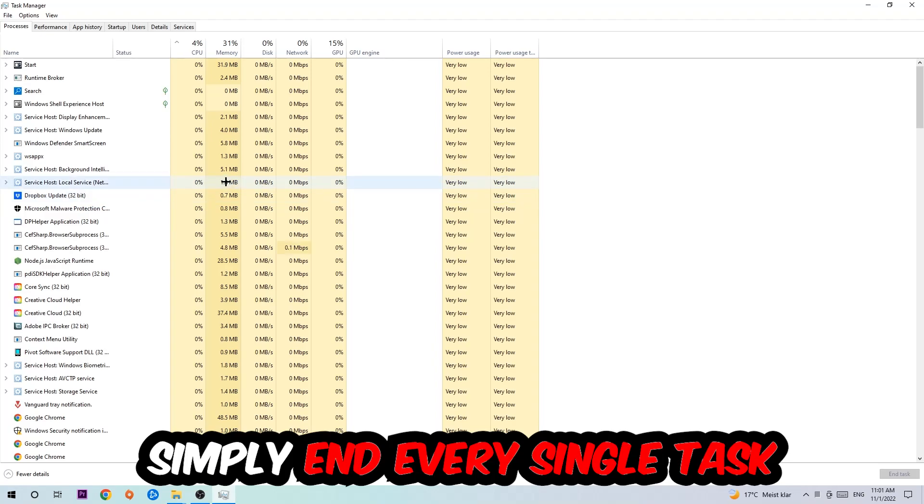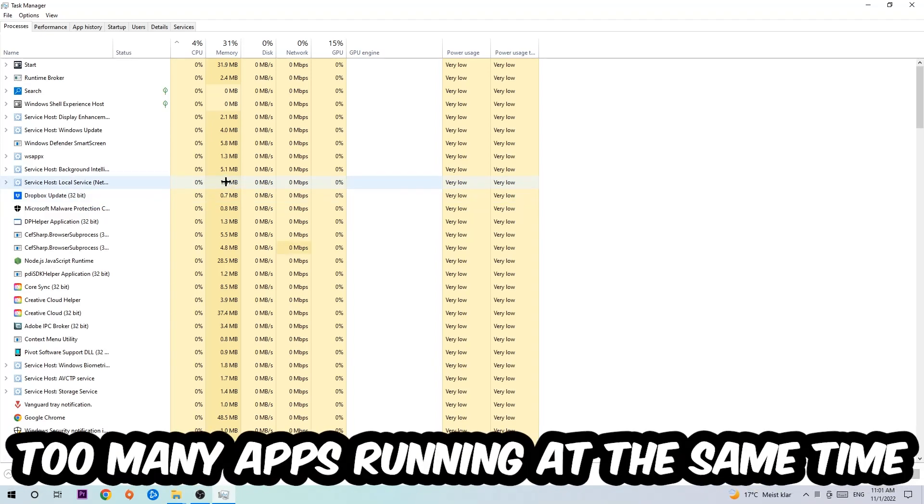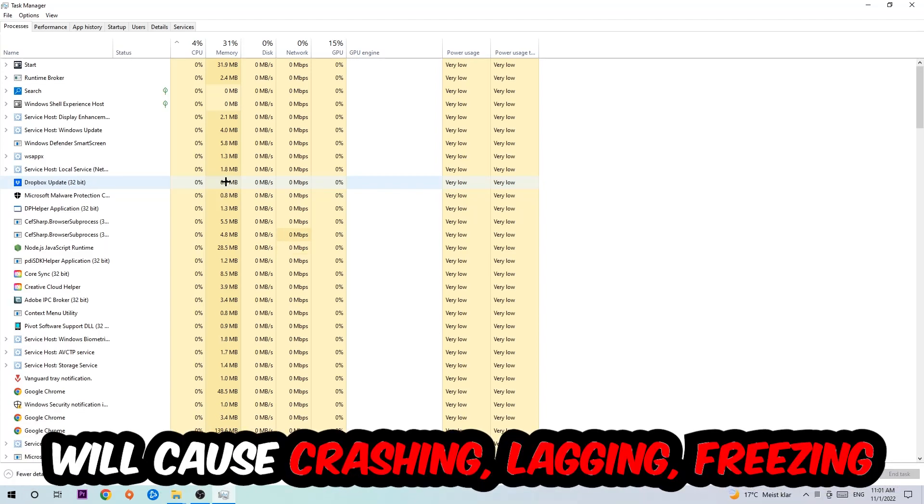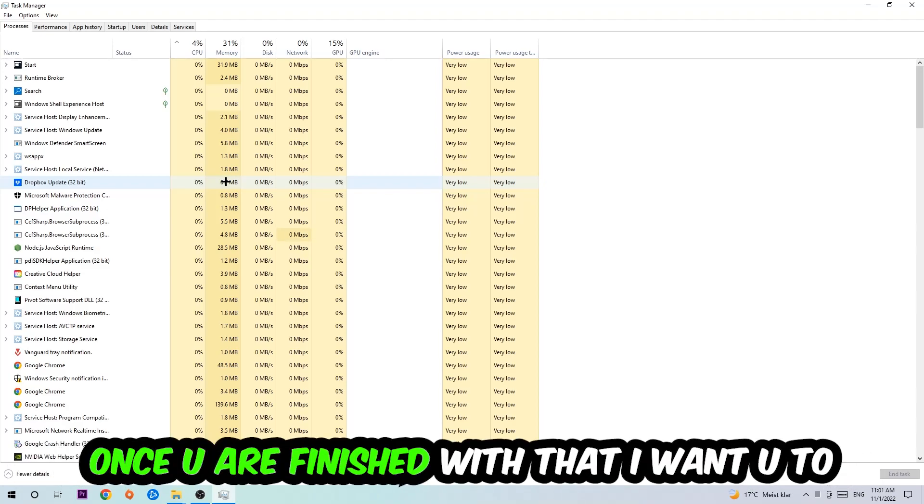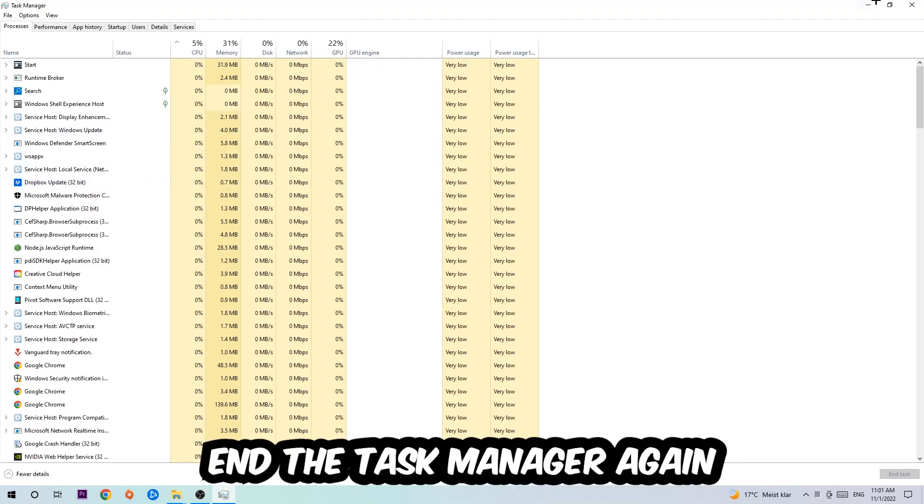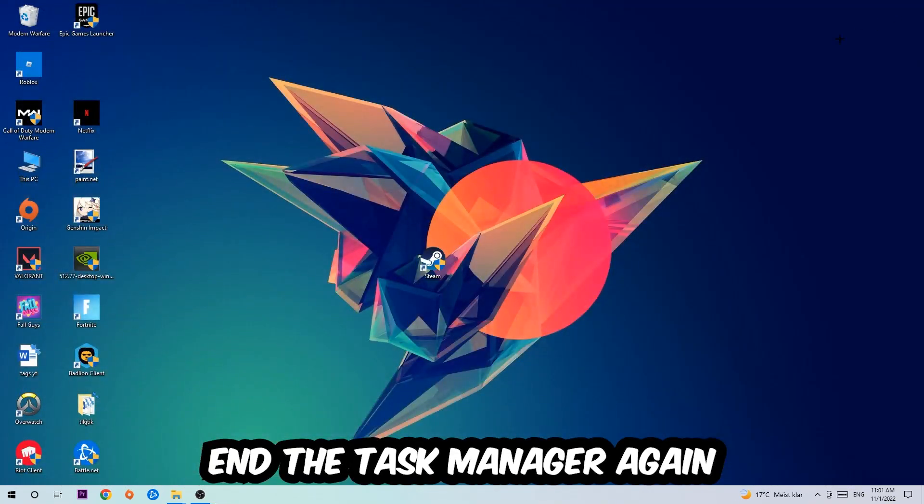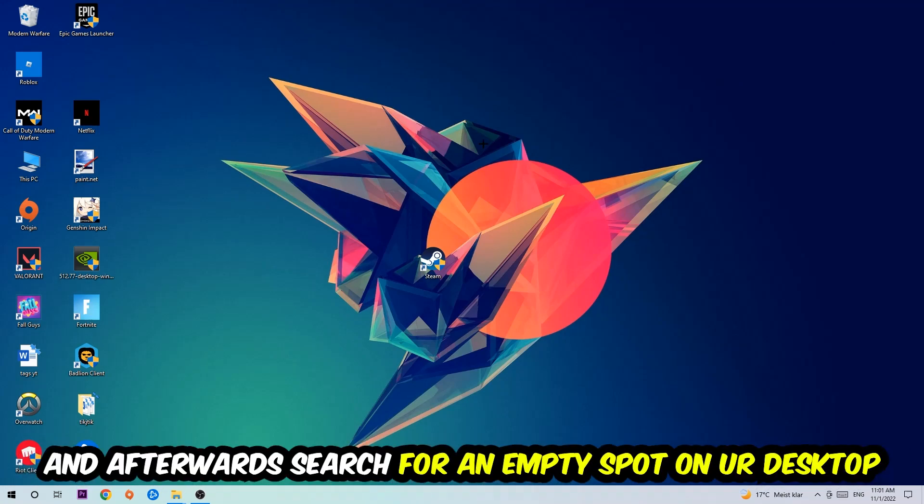Once you click Processes, I want you to simply end every single task which is currently running and has nothing to do with Windows. Two reasons for that: first of all, too many applications, too many background processes, too many programs or games running at the same time on a low-end or bad PC will cause crashing, lagging, or freezing on the long term because your PC can't handle that anymore. Just trust me and end every single process. Once you're finished with that, end the Task Manager again.